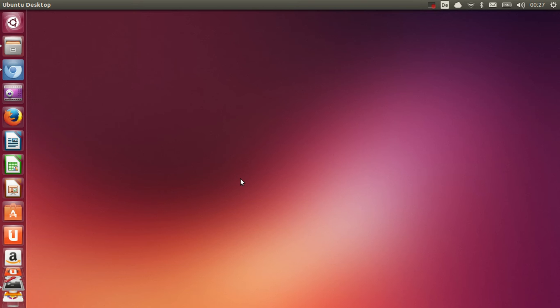Hello guys, in this video I am going to show you how to install Java in your Ubuntu operating system, and I am also going to show you how you can install either Java 6, 7, or 8, whatever you wish to install in your Ubuntu system. So let's get started.